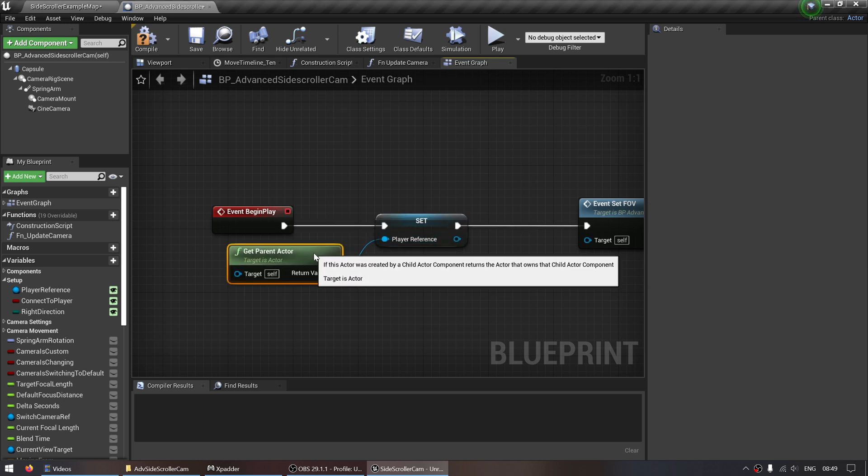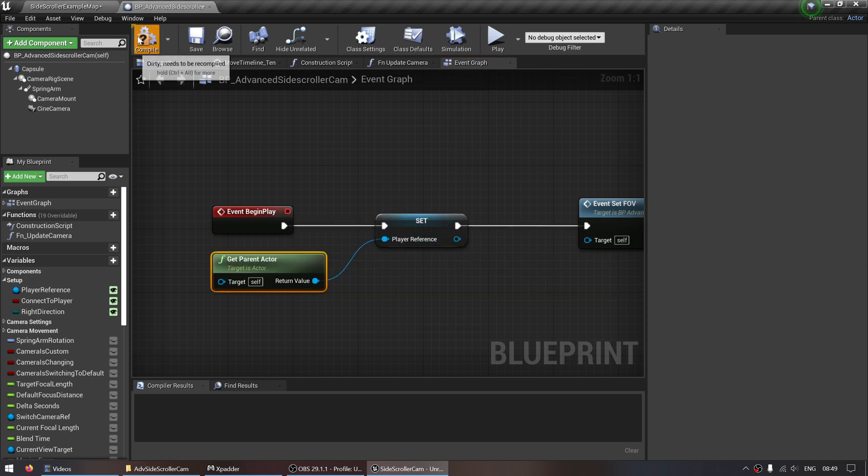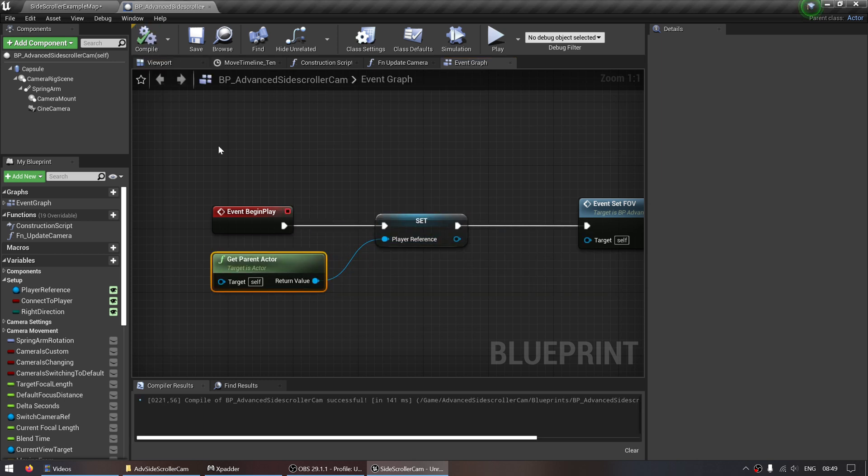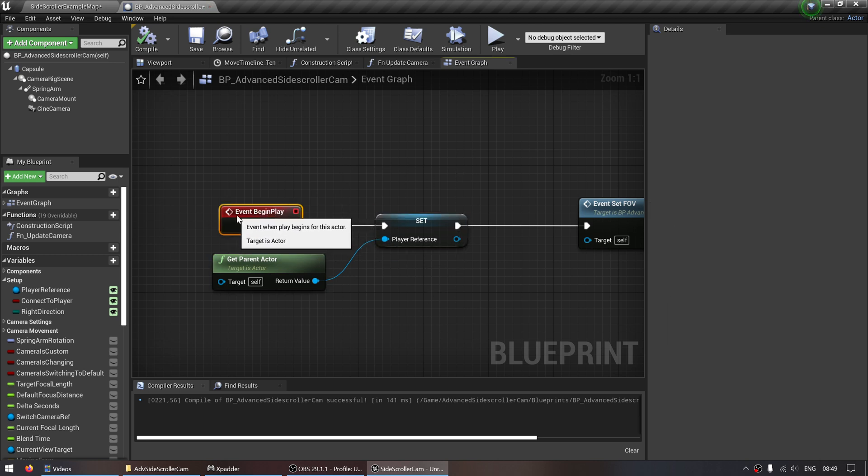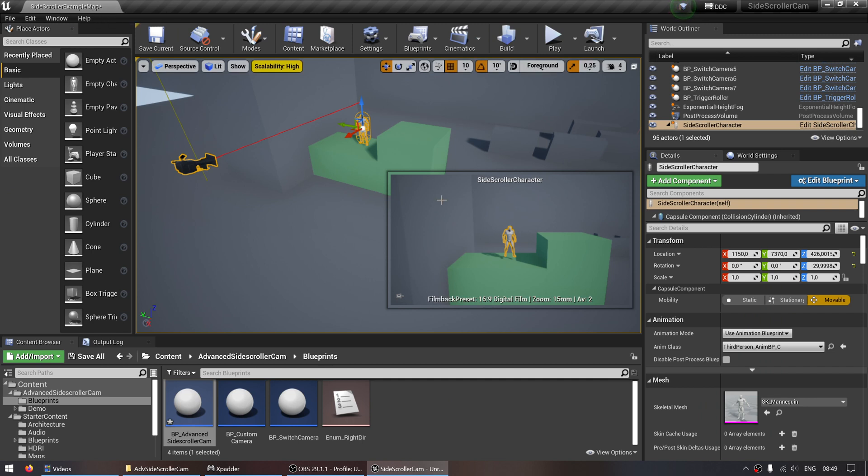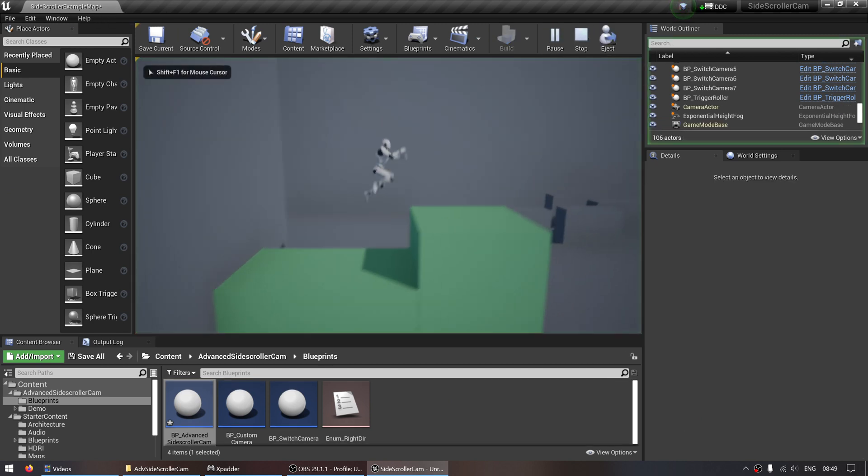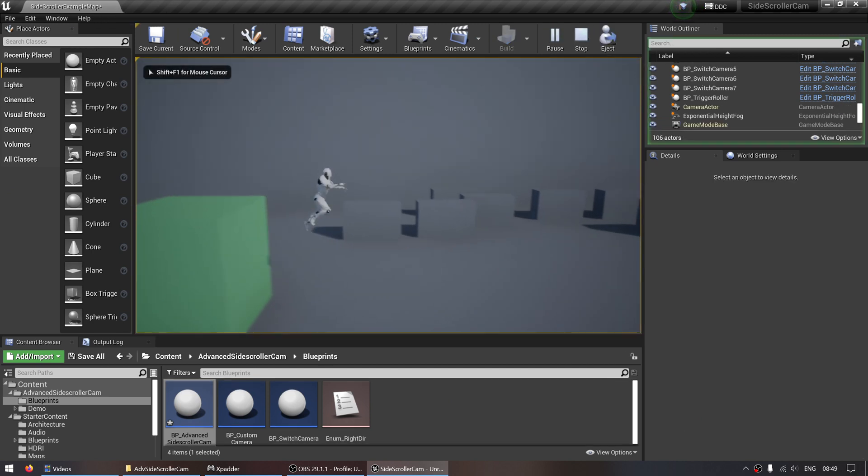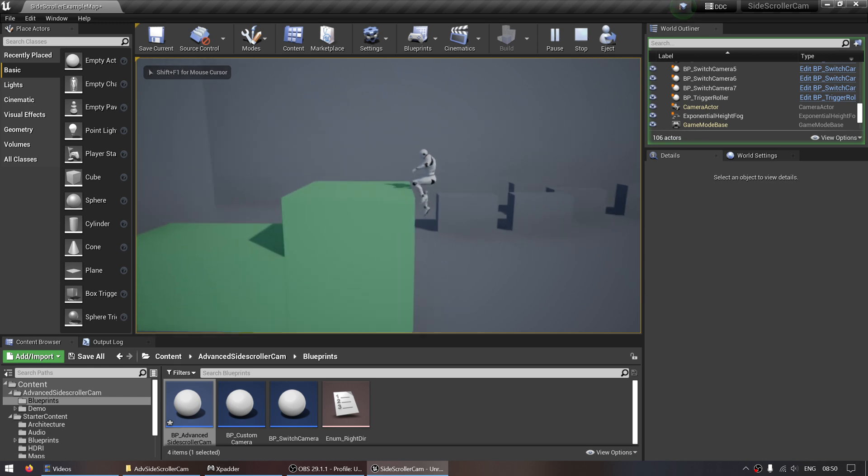There we go. Compile. Make sure this is the first node in the begin play string. Now if we hit play, everything should work as intended.